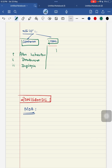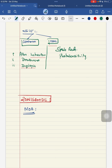Moving to the fourth drug, zonisamide. The mechanism of action of zonisamide involves multiple actions. First, it is a blocker of the T-type calcium channel. Second, it causes prolongation of sodium channel inactivation.